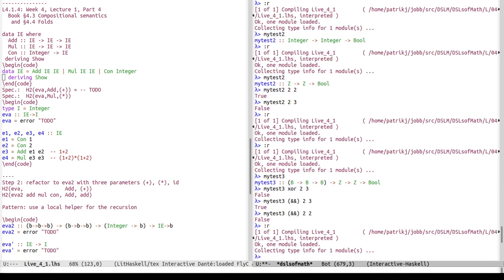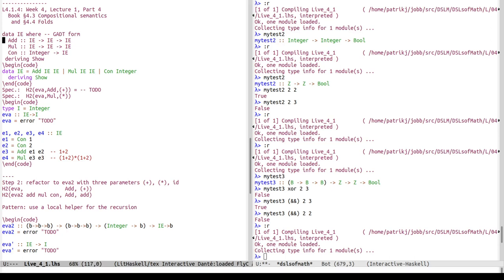If I reload, this should be the same data type as before. The reason I have it in GADT form is because then you can easily read off the types that we will be using later for the semantic functions. So if add has type IE for three arguments of the same type, then we should have A to A to A in the semantic functions.